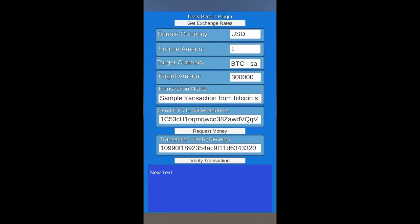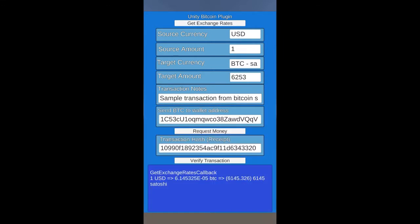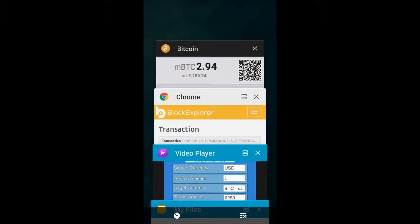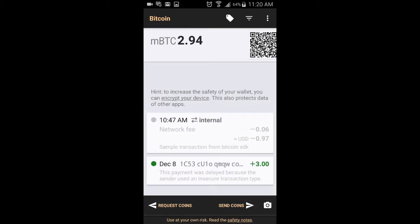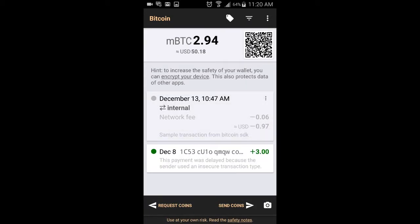I check the exchange rate again. I change the target amount to what it was last time so the verification will work. I go back to my Bitcoin wallet and I see my old transaction there.